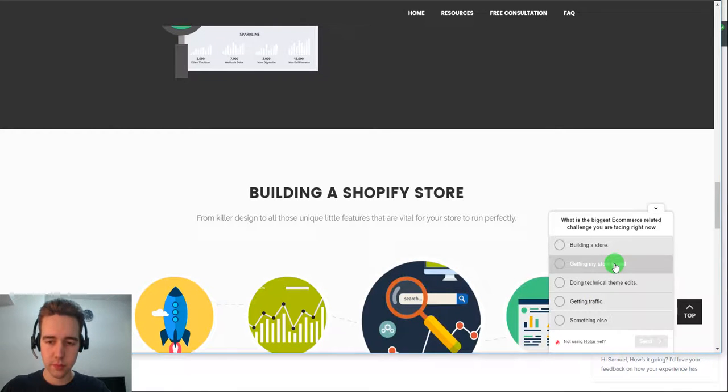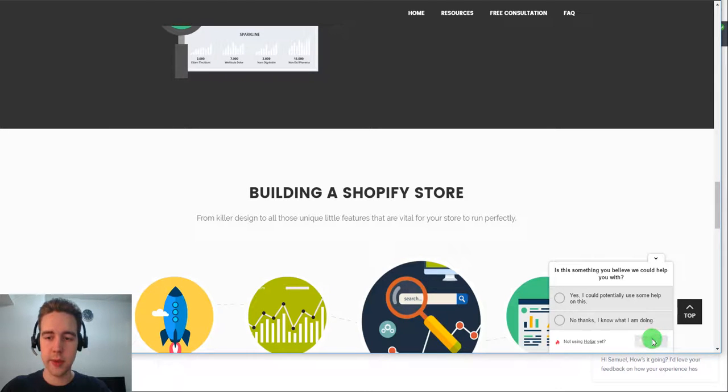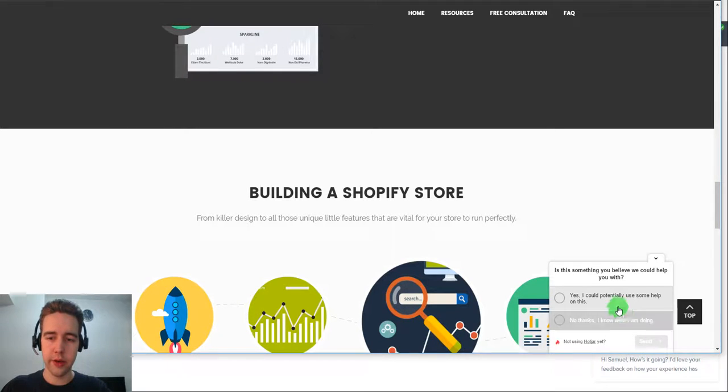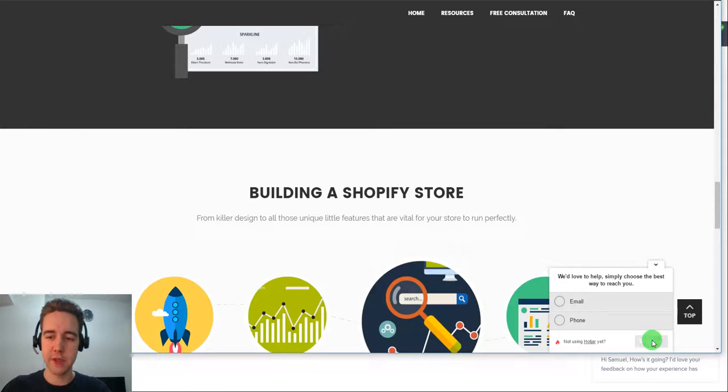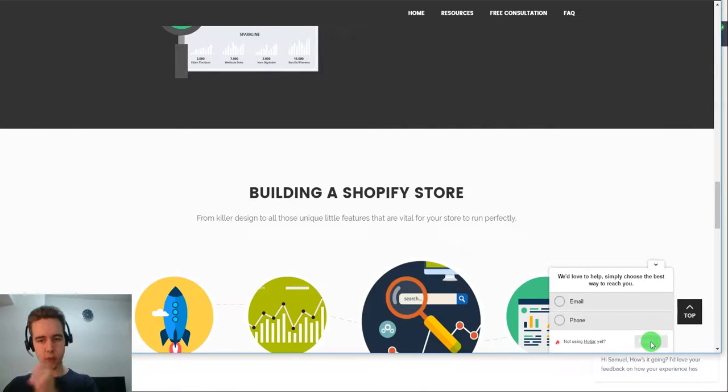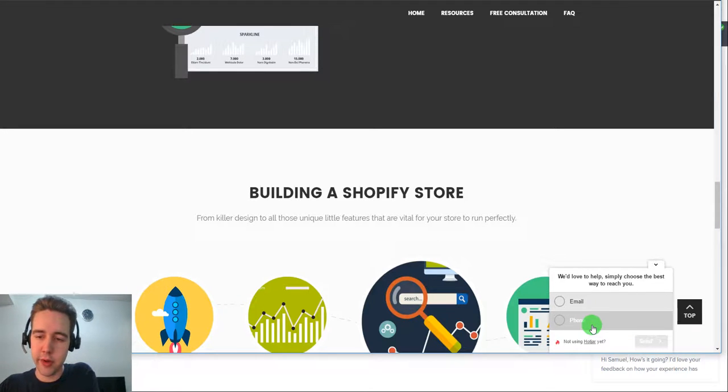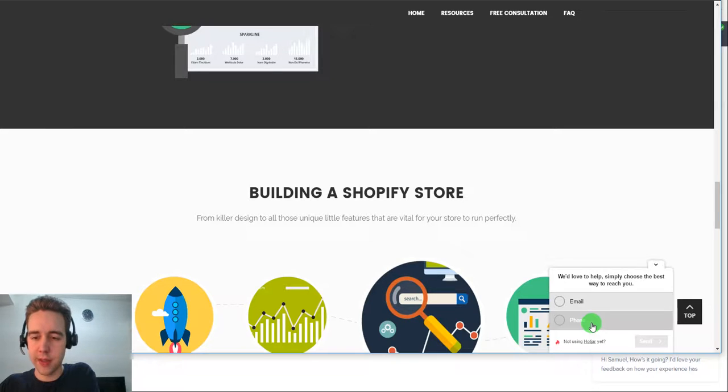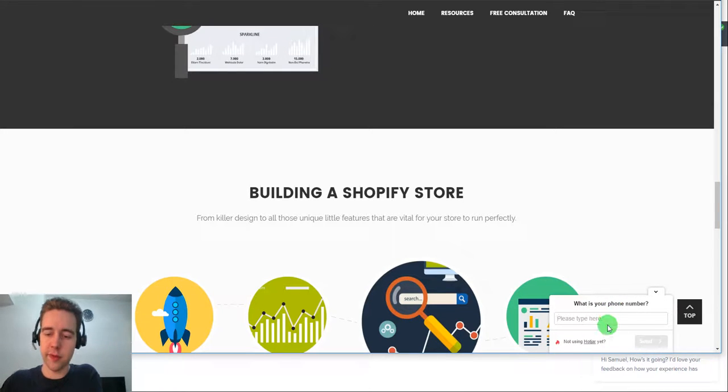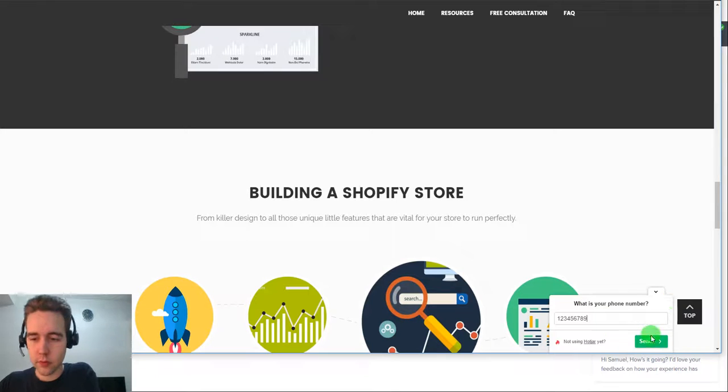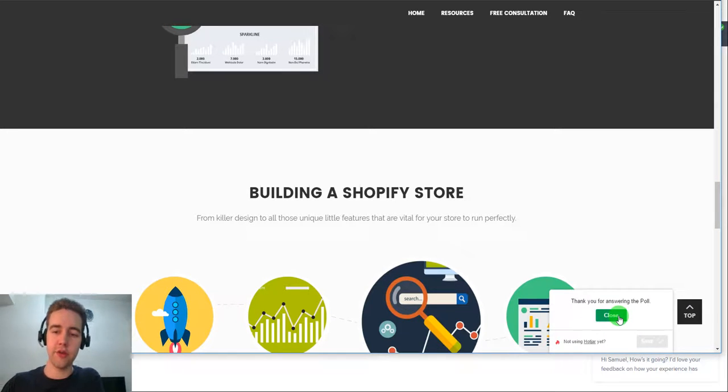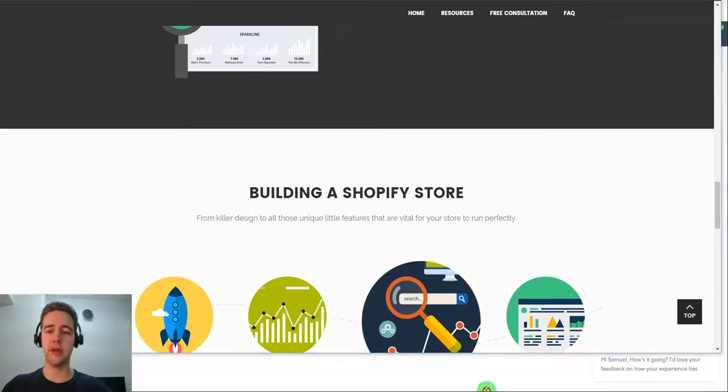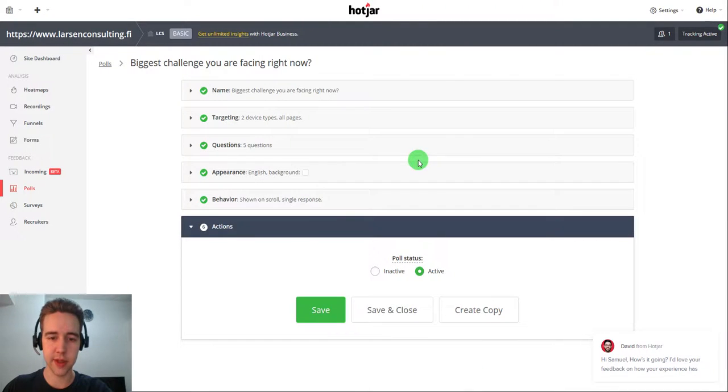So let's say I want to build a store and that's my biggest challenge. And I agree that I can possibly receive some help. Now, it's going to ask me whether email or phone number is the best way to reach me. So let's say I put the phone number. And then it's going to ask me for my phone number. So once I click this, I'm going to get thank you for answering the poll. And this is how it works on the backend side of these things.